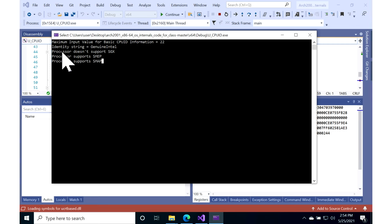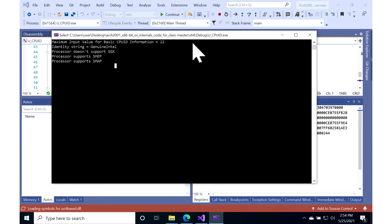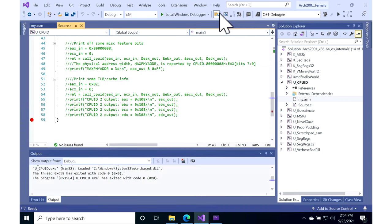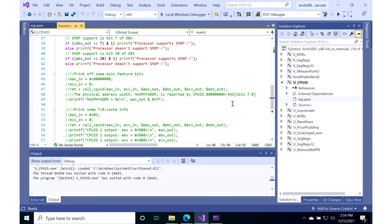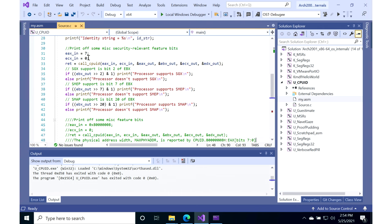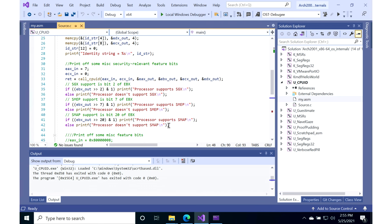Anyways, for now, it tells us it doesn't support SGX, and I know that's actually true on my processor. It says it does support SMAP and SMEP. So that's the basics of CPUID. Like I said, you can go ahead and look at the Intel manual for CPUID and fiddle with this to your heart's content. Set different values in, get different values out, and see what's supported on your hardware and what isn't.